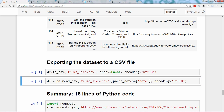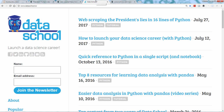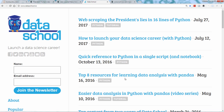And there you go. If you want to learn a lot more about the Pandas library, you can watch my video series, Easier Data Analysis in Python with Pandas, or check out my top eight resources for learning data analysis with Pandas. This is all at my website, Dataschool.io.